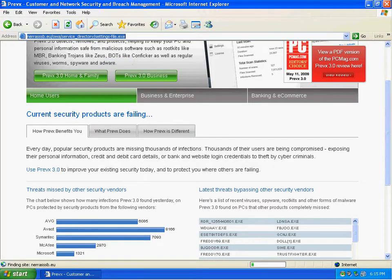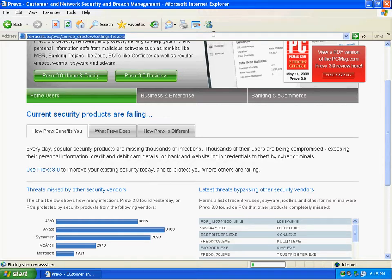Previx is a program that was kind of designed to run alongside your traditional antivirus or it can be run alone.